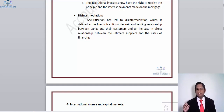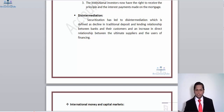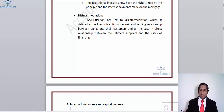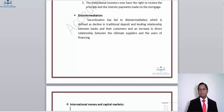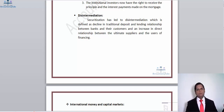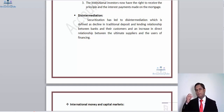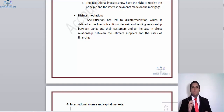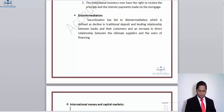Because of securitization, there has been disintermediation — defined as a decline in the traditional deposit and lending relationship between banks and their customers, and an increase in direct relationships between the ultimate suppliers and users of finance. Disintermediation is basically the removal of intermediaries from the system connecting those willing to provide funds and those who need to obtain them.